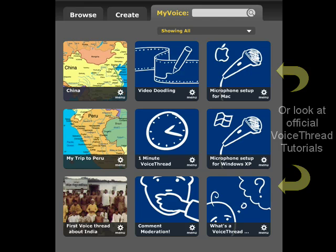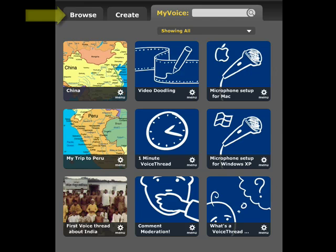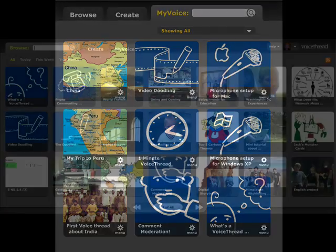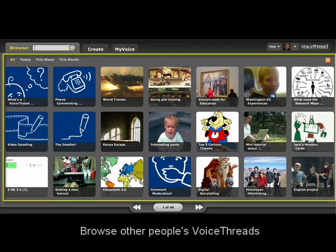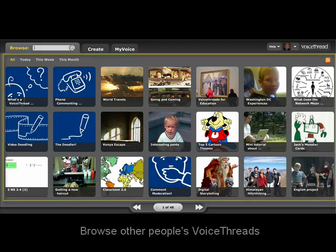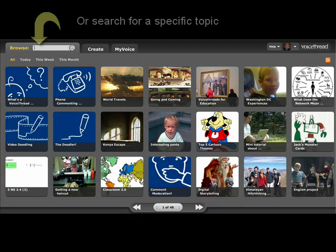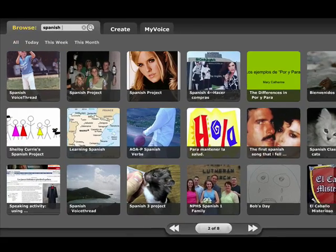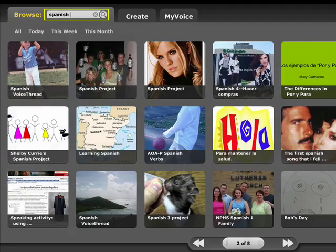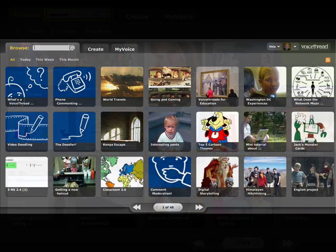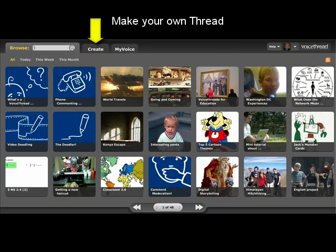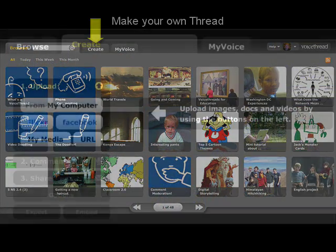The Browse and Create tabs on the top of your screen help you navigate the site. When you click Browse, you will be taken to a page where you can look through other people's VoiceThreads. If you have a specific topic that you'd like to search for, enter it into the Browse bar. When you're ready to create your own thread, click the Create tab.